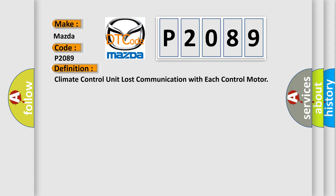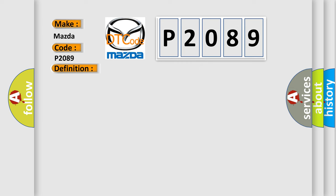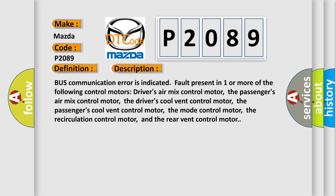And now this is a short description of this DTC code. Bus communication error is indicated fault present in one or more of the following control motors: driver's air mix control motor, passenger's air mix control motor, driver's cool vent control motor, passenger's cool vent control motor, mode control motor, recirculation control motor, and rear vent control motor.